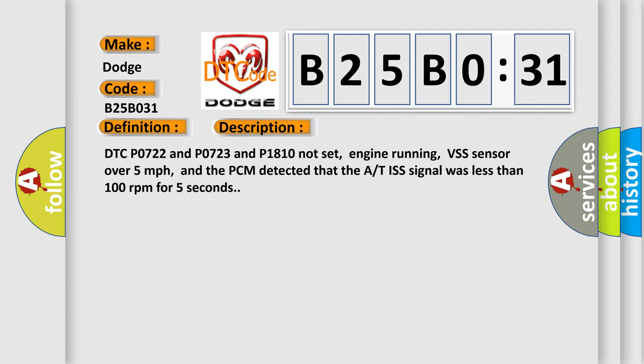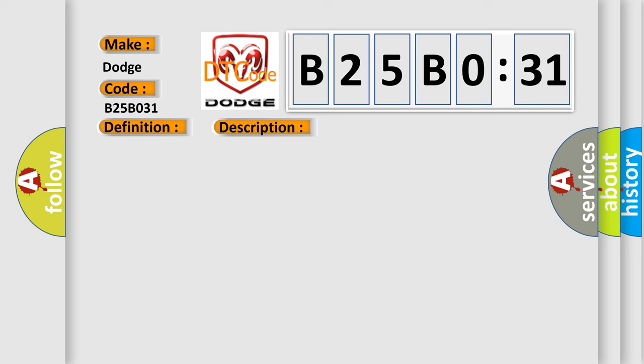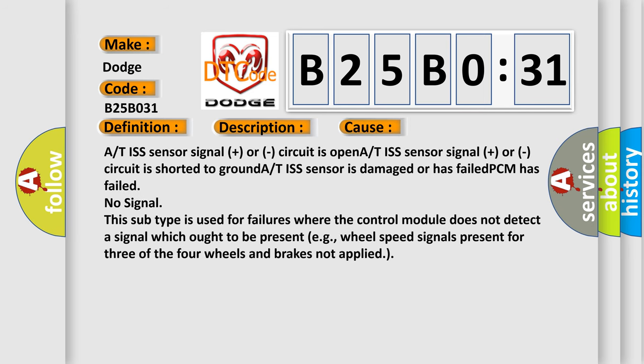This diagnostic error occurs most often in these cases: A/T ISS sensor signal plus or circuit is open, A/T ISS sensor signal plus or circuit is shorted to ground, A/T ISS sensor is damaged or has failed, PCM has failed.